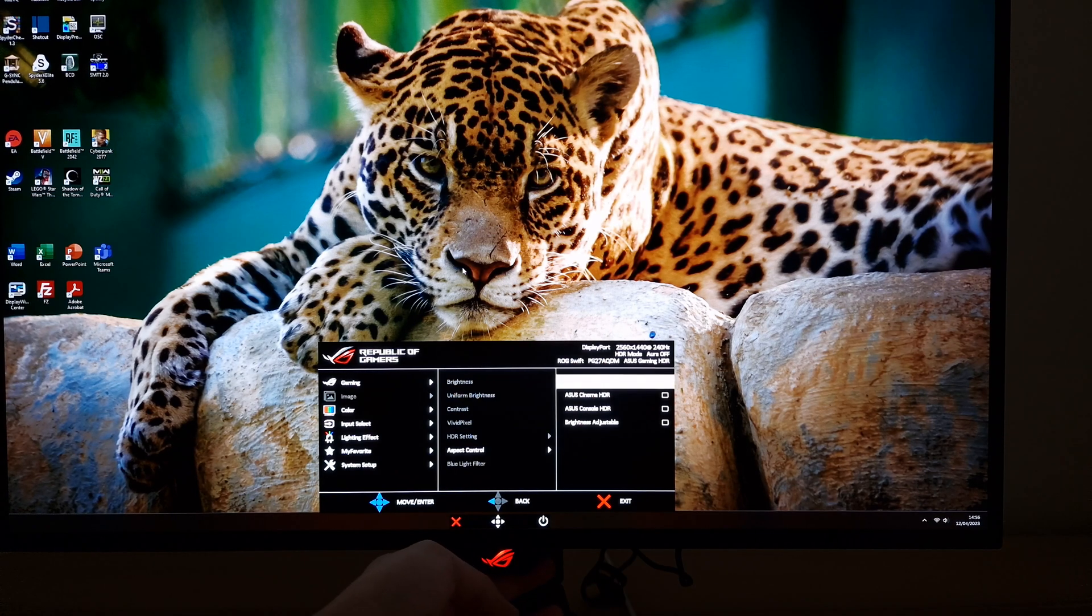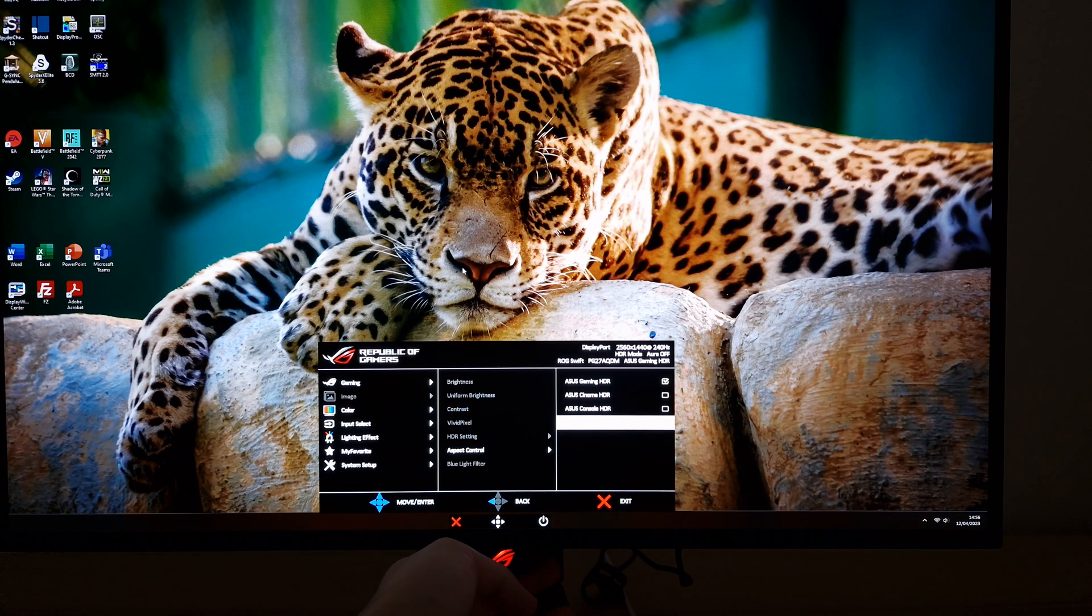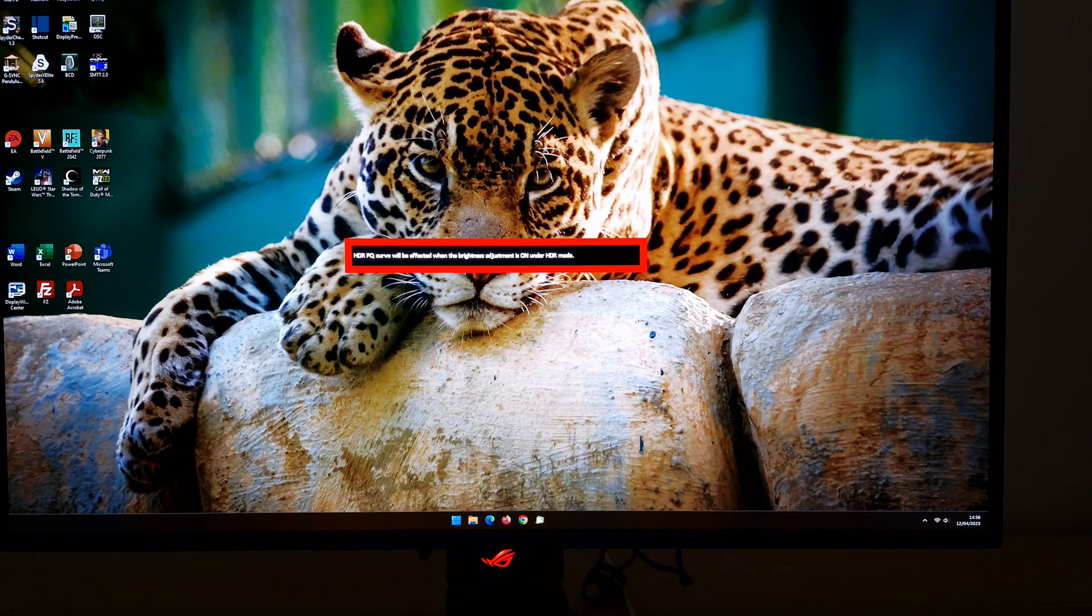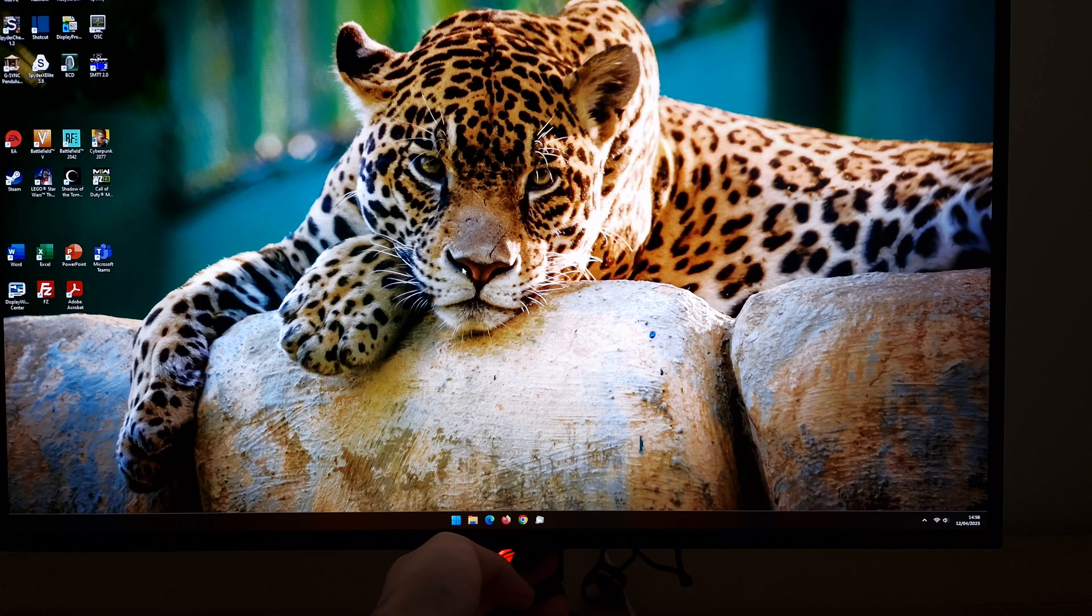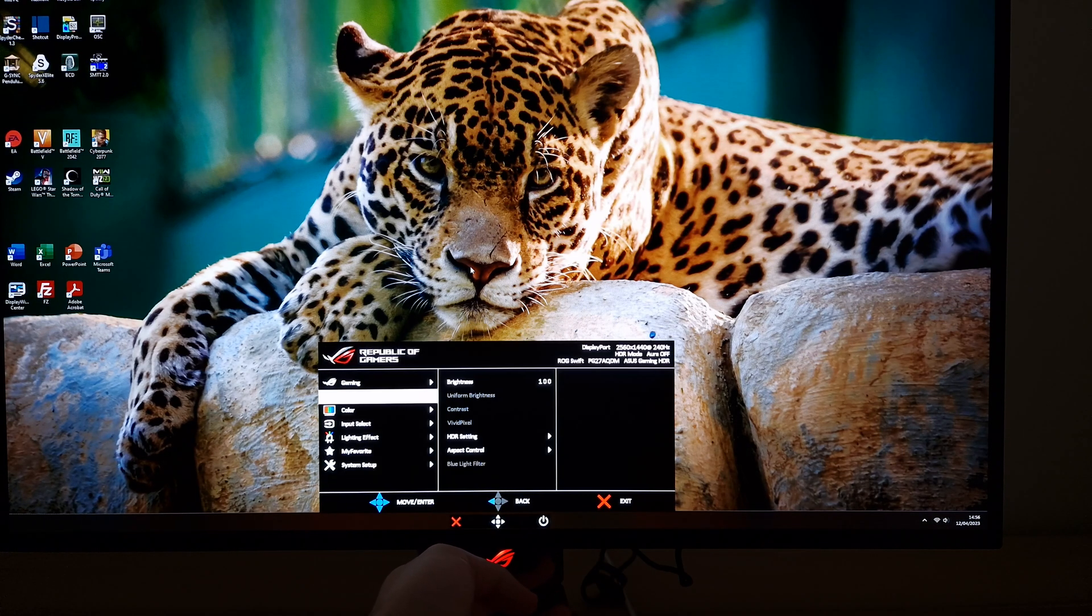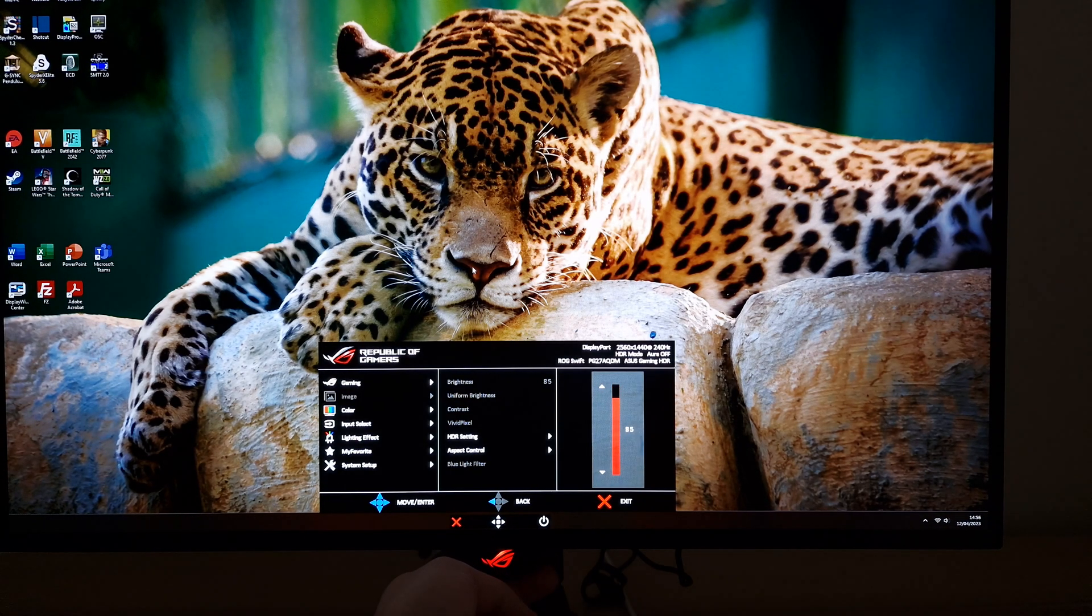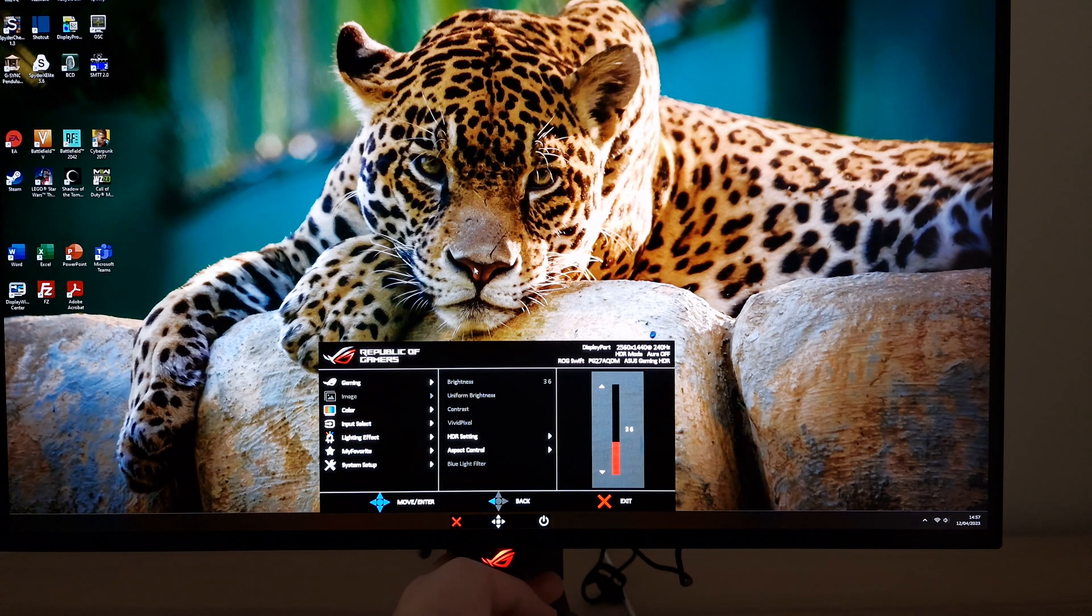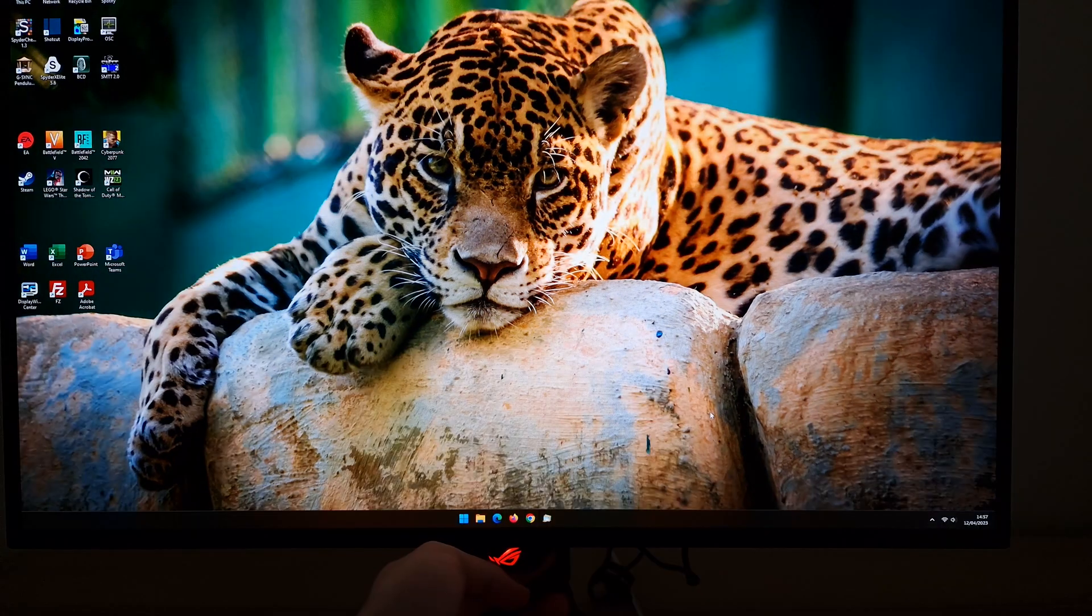There's also a brightness adjustable setting. I definitely don't consider using this a best setting, but there is a specific use case. It says HDR PQ curve will be affected when the brightness adjustment is on under HDR mode. That means if you lower the brightness, it doesn't neatly map things. It's optimized for the brightness to be set to 100. But this unlocks your brightness slider. If you really find things uncomfortable, you can't bear to look at the screen under HDR, you still want to use some HDR benefits, then you can reduce this.